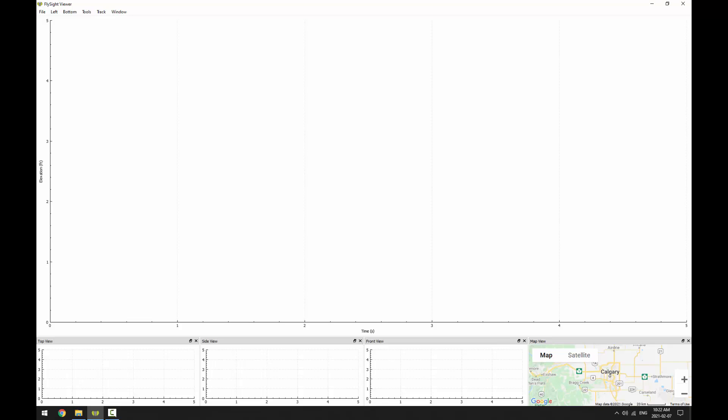When you first open FlySight Viewer, it should look like this. You've got the plot view on top, the top view, side view, and front view on the bottom, and last, the map view.